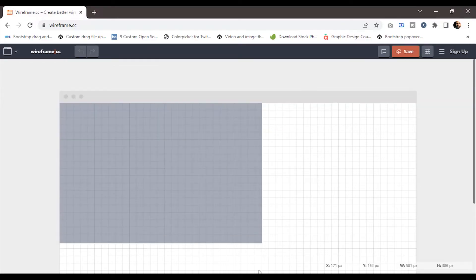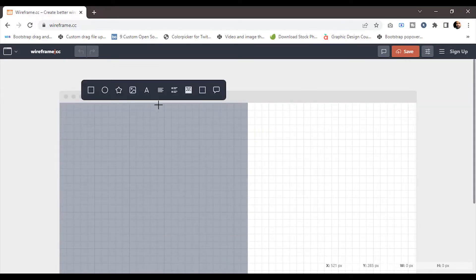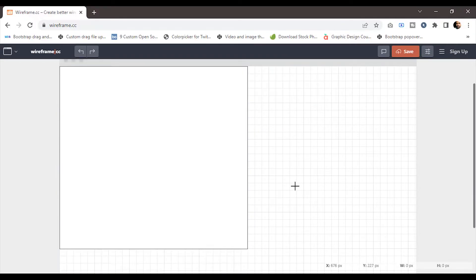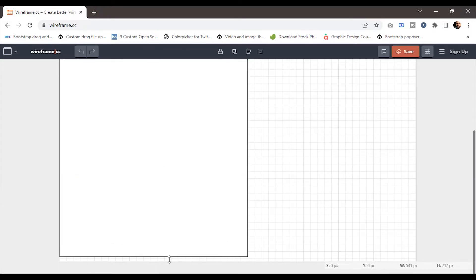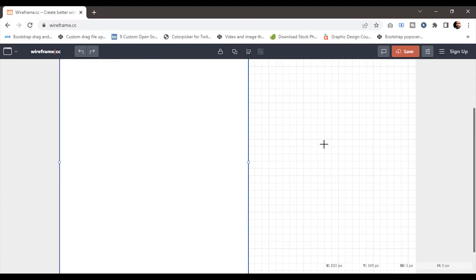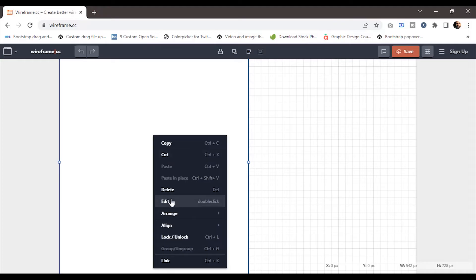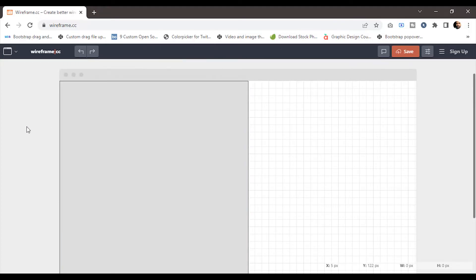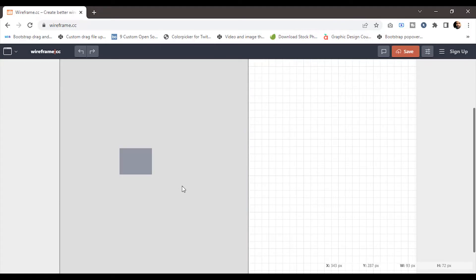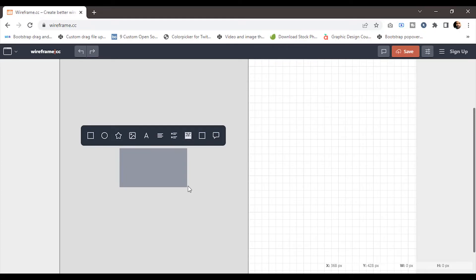First, I'm going to select the box tool and create a rectangle. Then I'll fill it with a light gray color. For that, I'll right-click on the rectangle and choose the edit option. From the color palette, choose light gray. Next, I'll use the image tool to add an image icon.